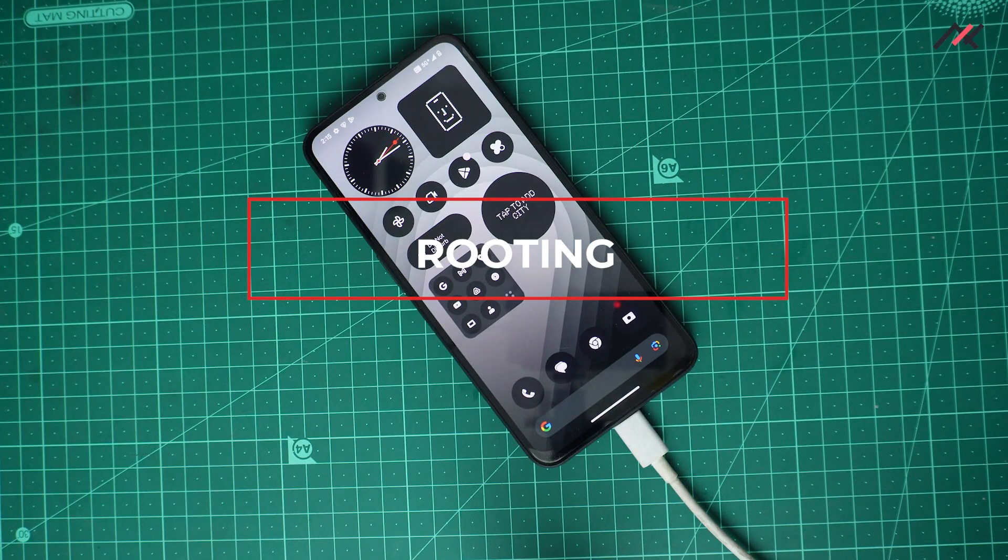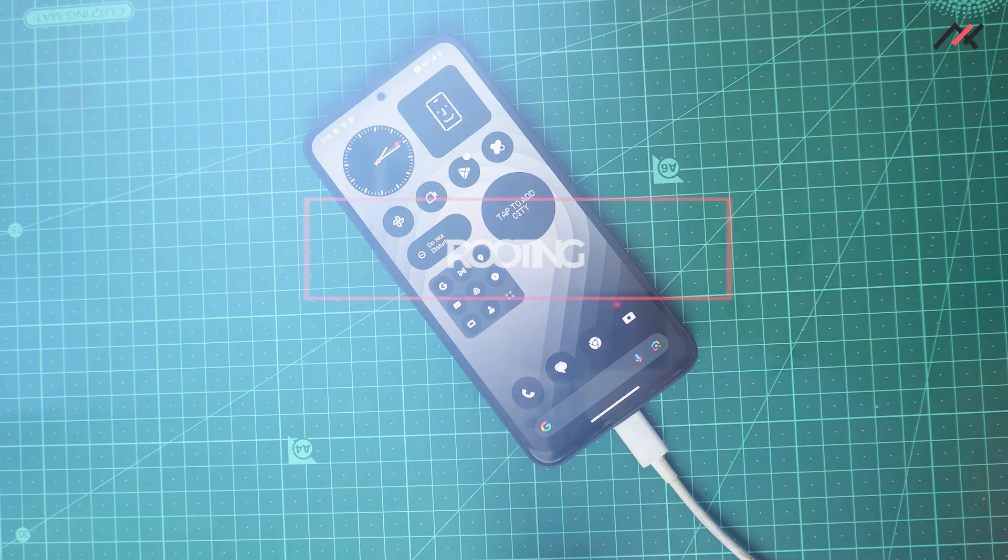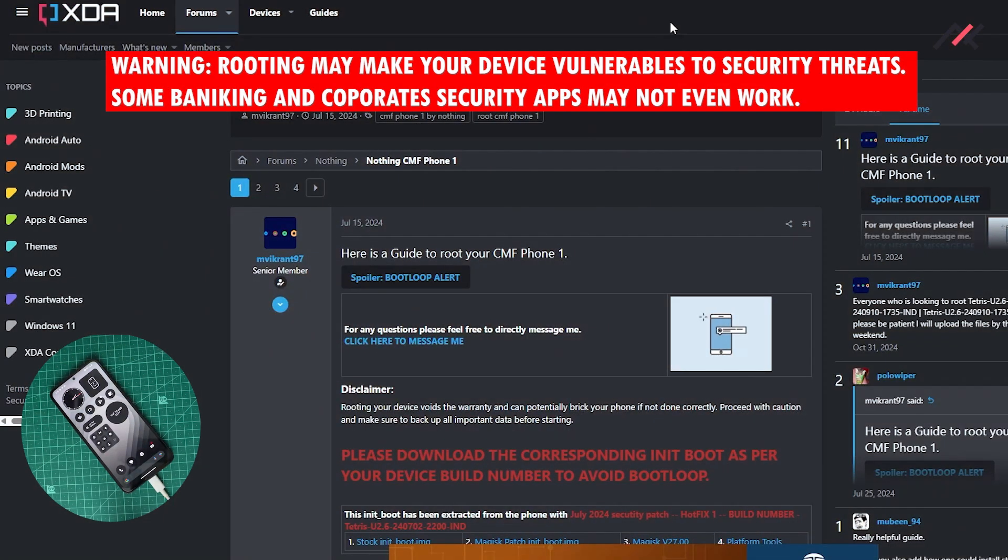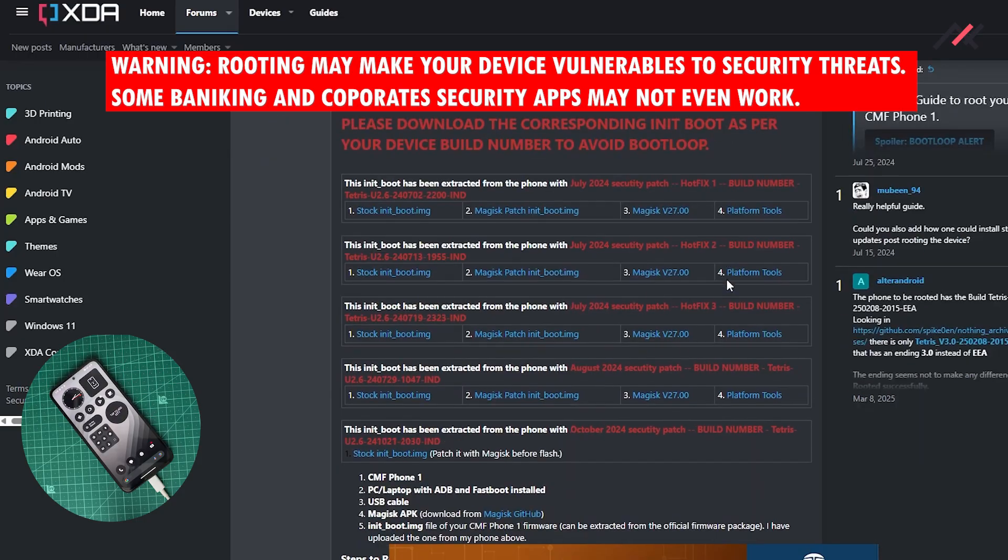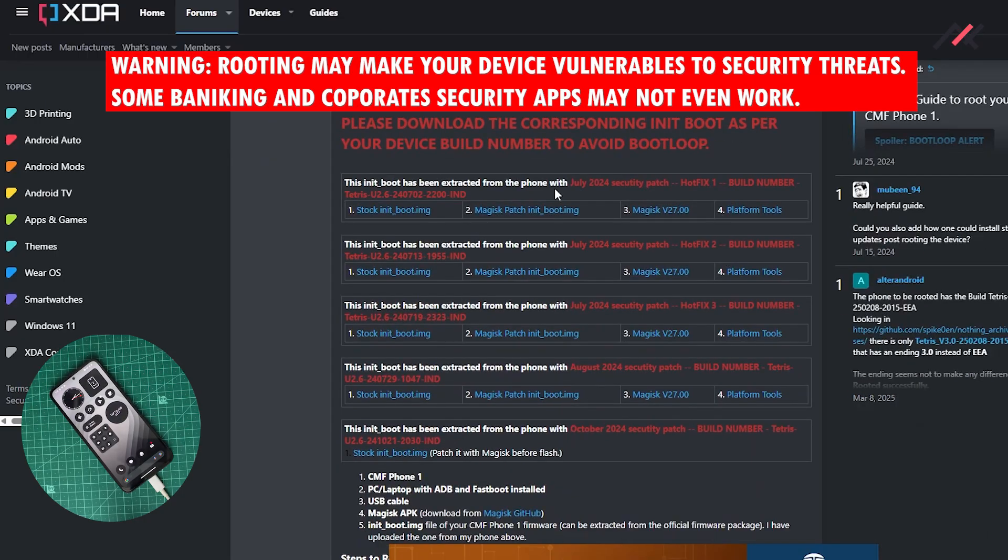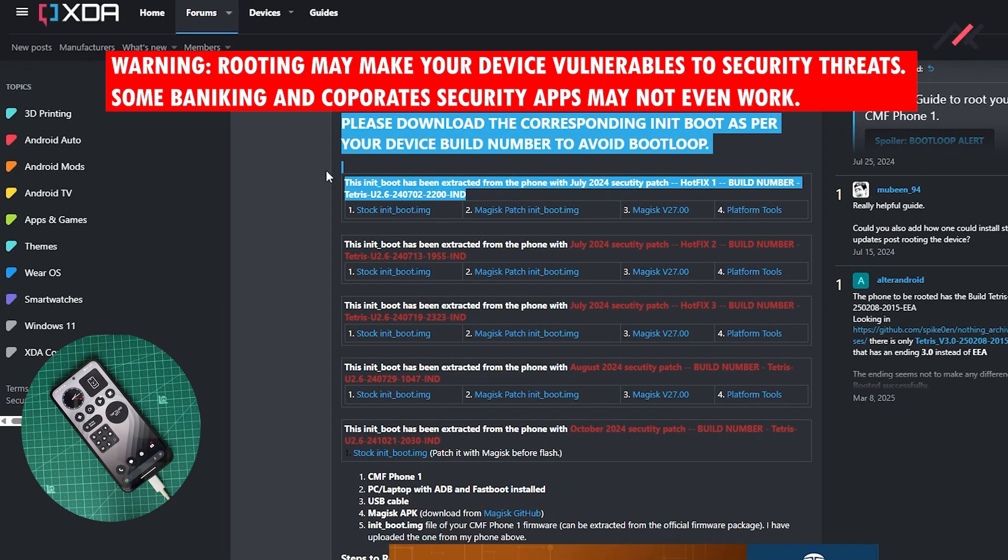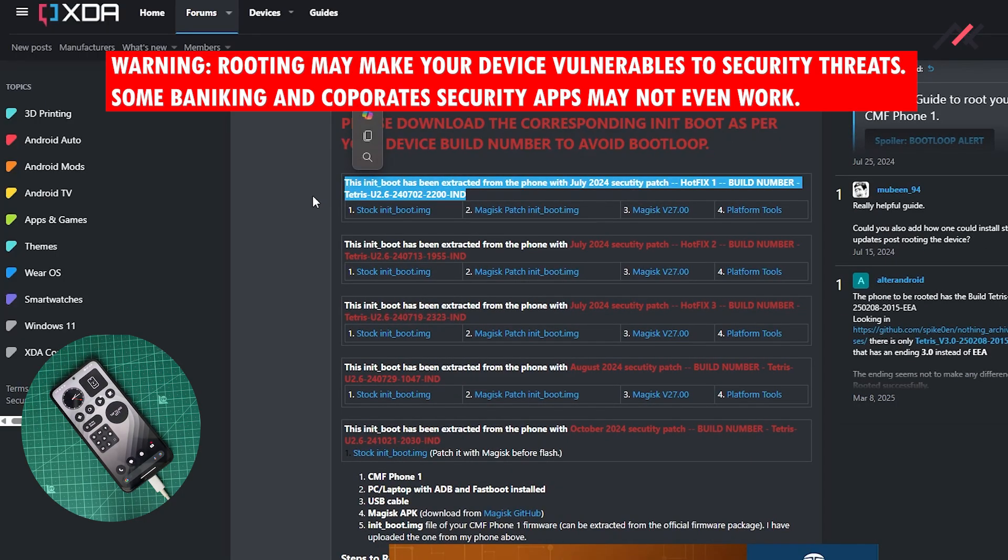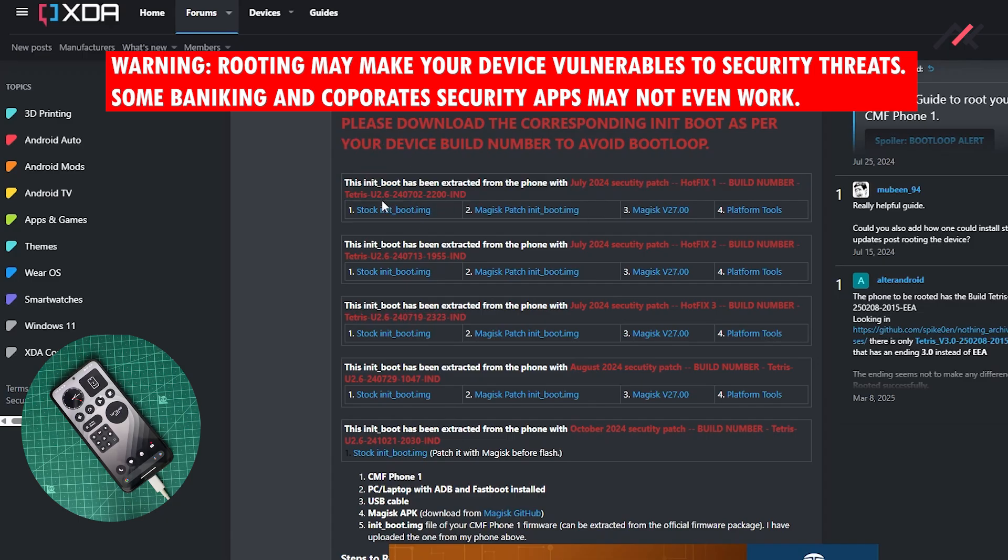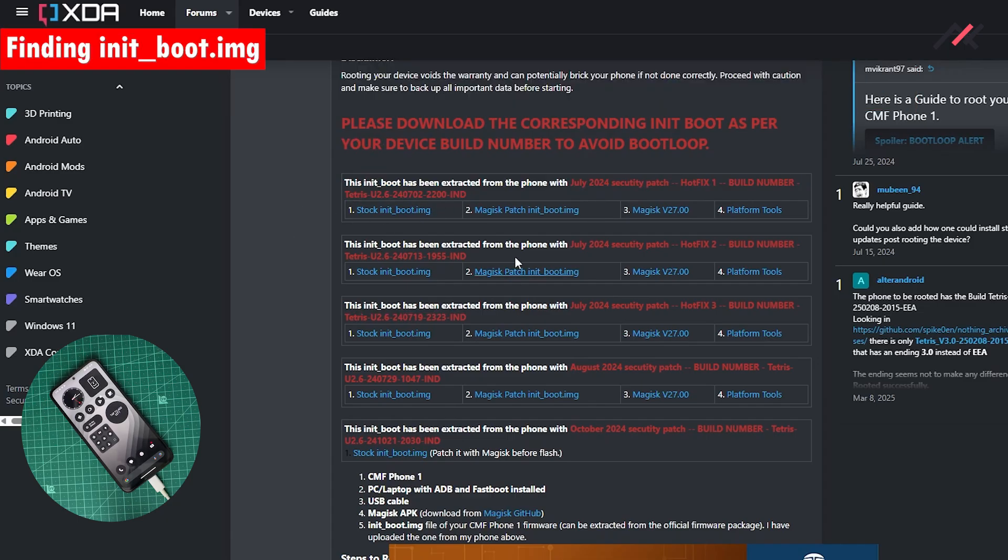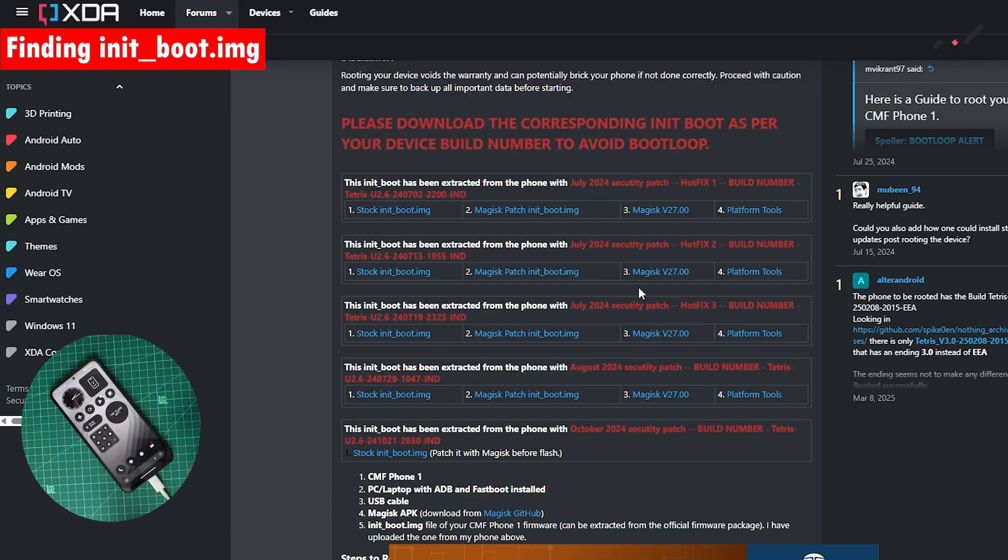For that reason I have the guide opened in XDA on my system. Here you see that we have this particular thing called init boot. This init boot is important to make your device root.